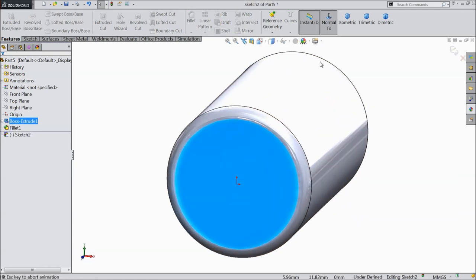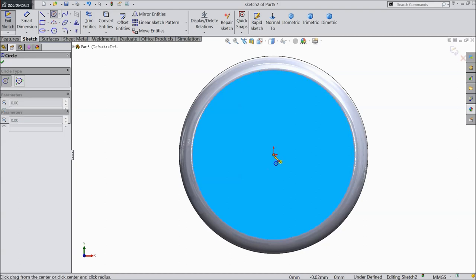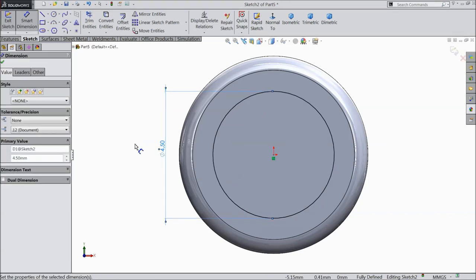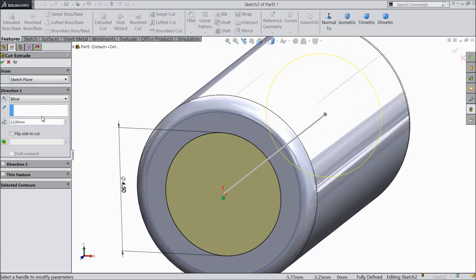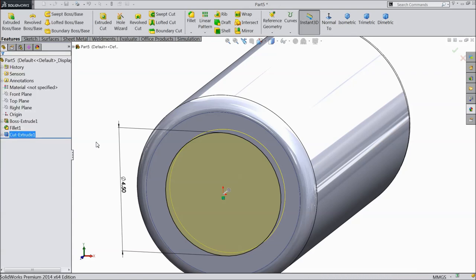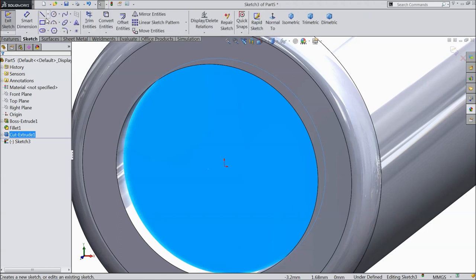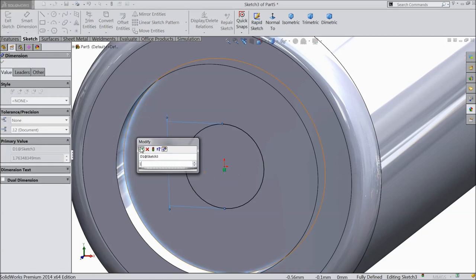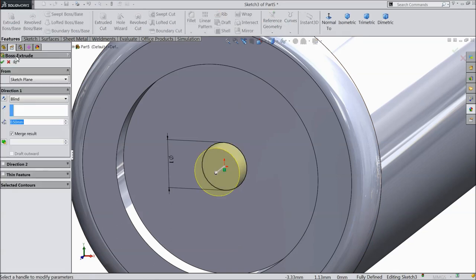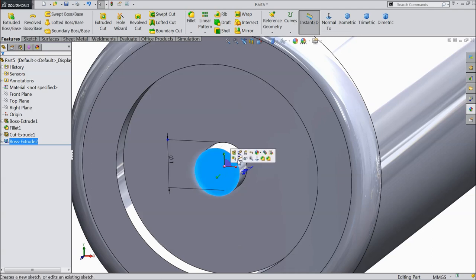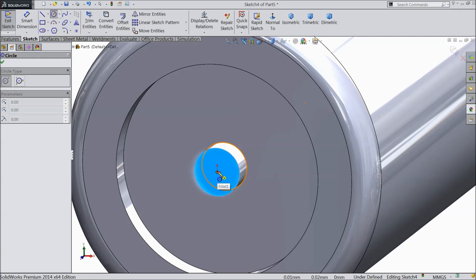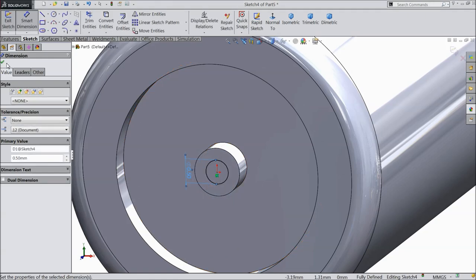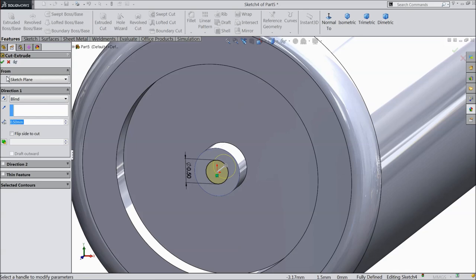Select this face, sketch normal. Draw one circle, keep 4.5 mm diameter, and cut inside to a depth of 0.5 mm. Again select this face, sketch, and draw one more circle — keep 1 mm — and extrude it 0.5 mm. Then extrude cut, keep the depth 0.5 mm.